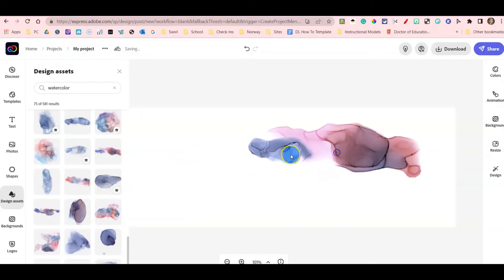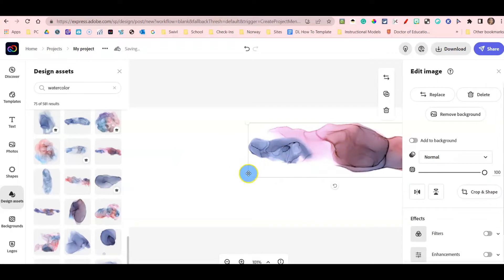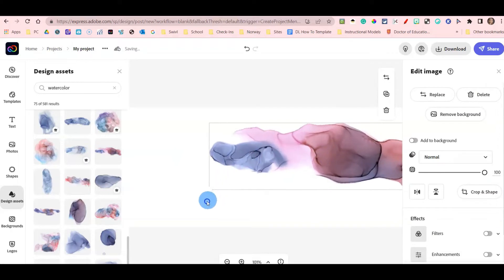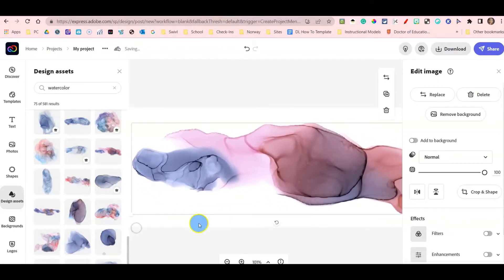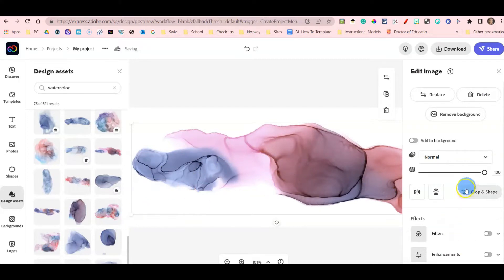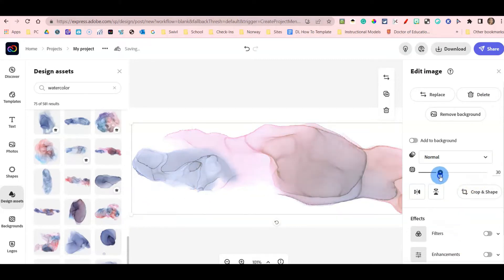I like it that it has different colors. I'm going to enlarge the design asset by clicking and dragging on the white circles, and then I'm going to change the opacity down to 40 so that I can read my text.